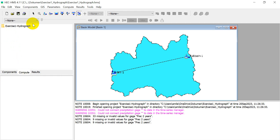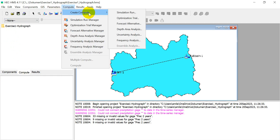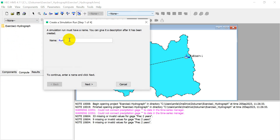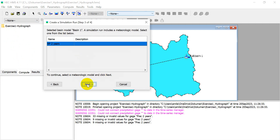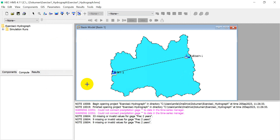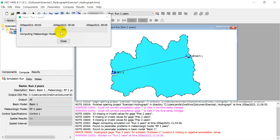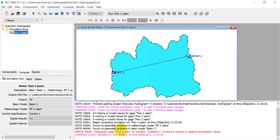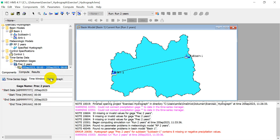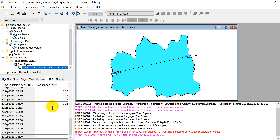Now click 'Compute' to run the simulation. Click 'Compute', 'Create Compute', 'Simulation Run', name it 'Run 2 Years', then 'Next'. Select 'Basin 1', 'Return Period 2 Years', 'Next', 'Finish'. Right-click and compute. There is an error: it says the table contains missing or negative precipitation values. Go back to the time series table — there are blank cells that need to be filled with zero.